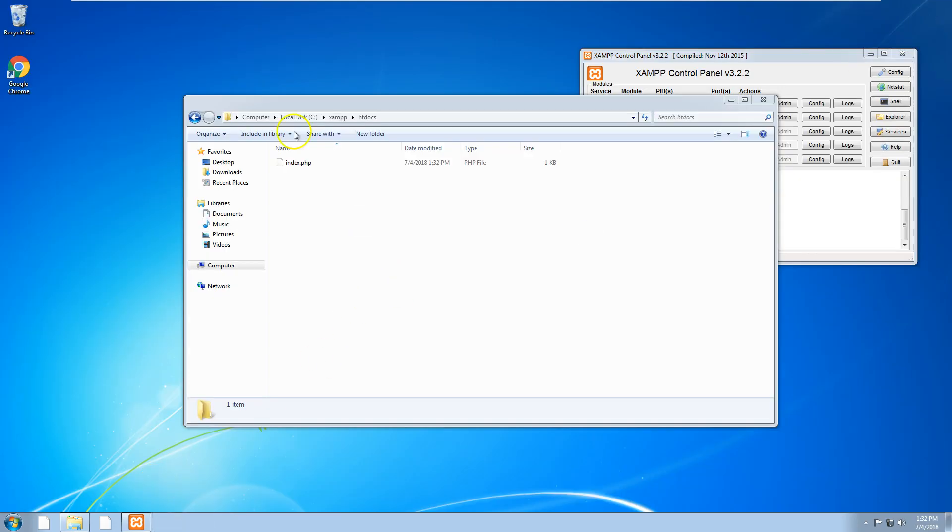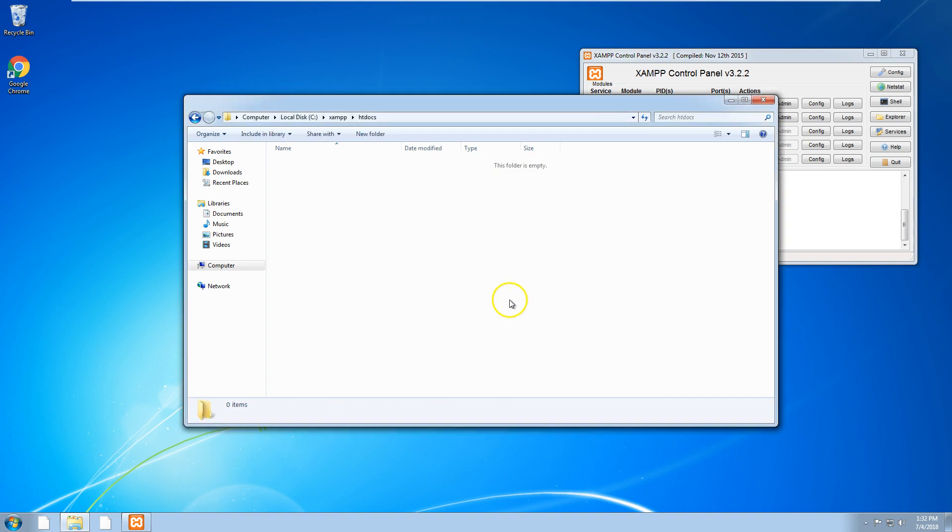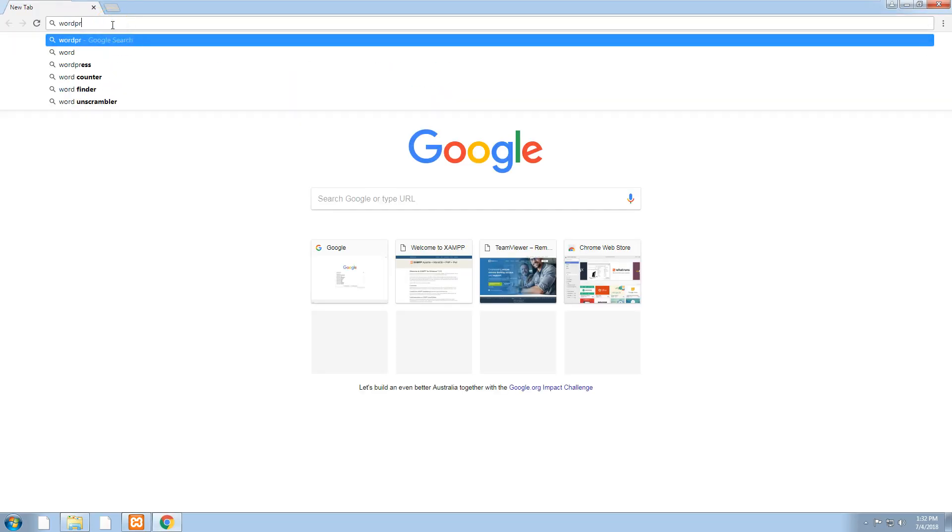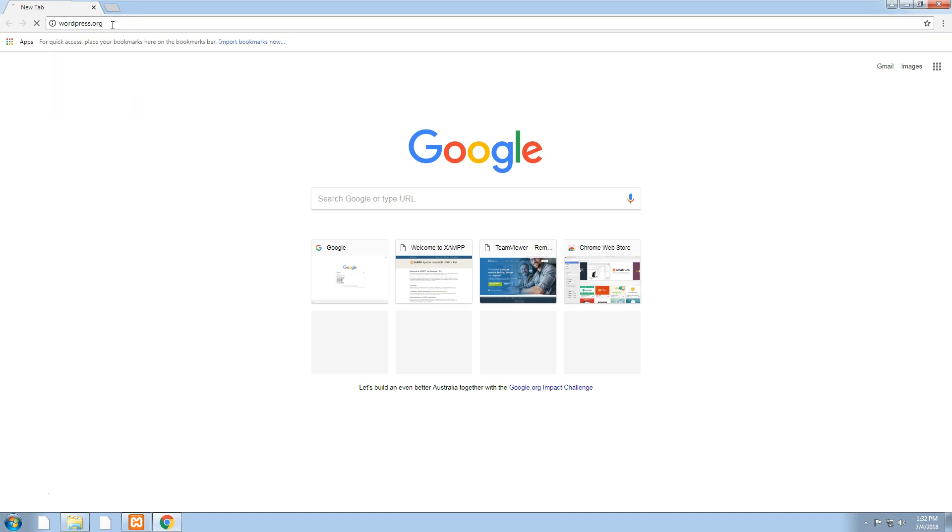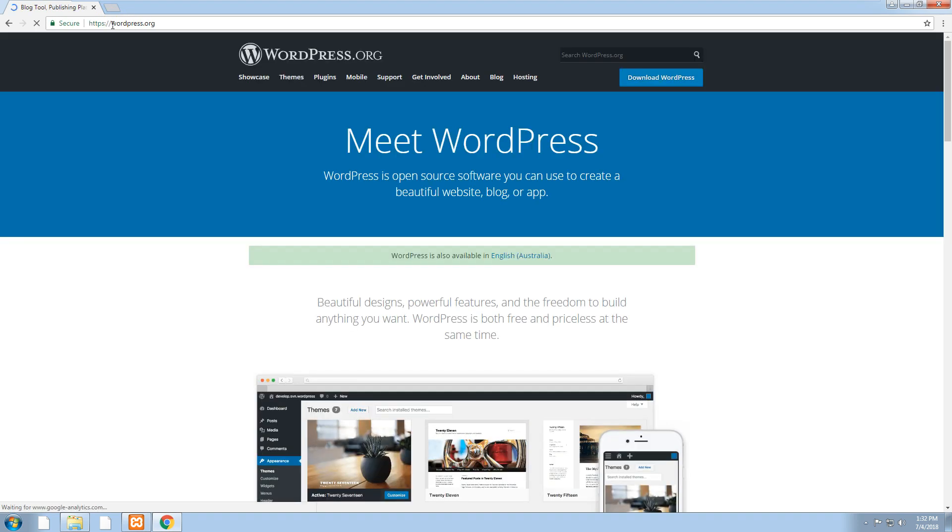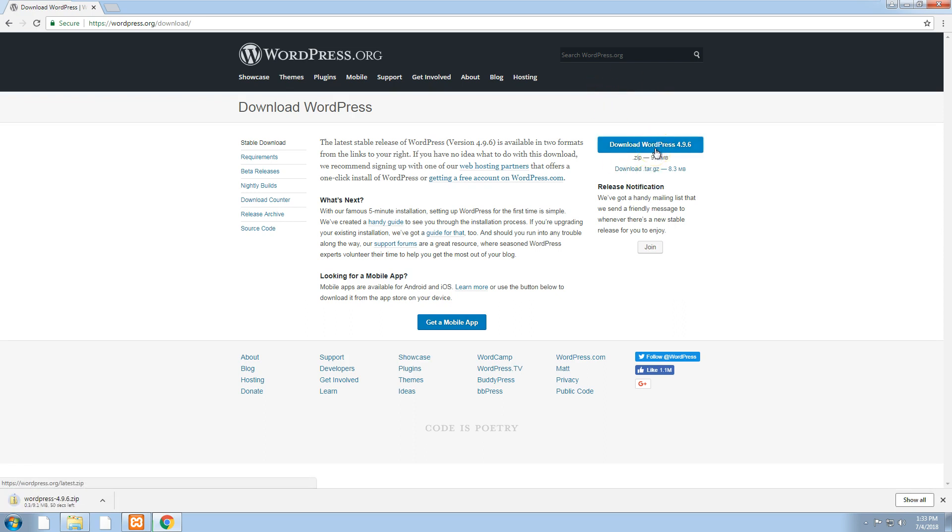Now we want to install WordPress. To install WordPress, just go into Google Chrome, go to wordpress.org. WordPress have .com which is their own self-hosted WordPress, and then they have the actual software on wordpress.org. Just download WordPress. It's a zip file and the latest version is 4.9.6.